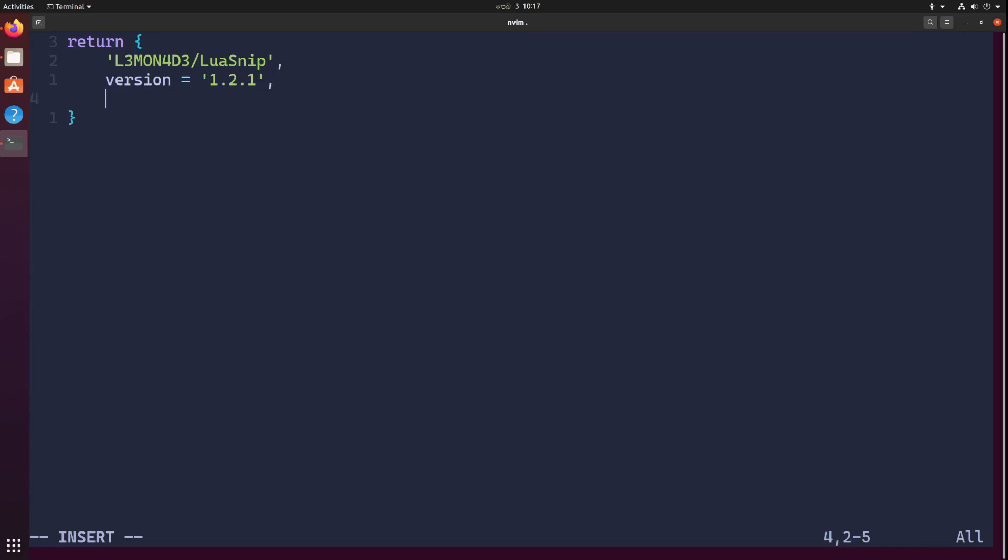Then we're going to set an event to load this particular plugin. I don't know how to do that in Packer, but this is Lazy.nvim and I have set everything to be lazy loaded. So I'm going to load this in VeryLazy. Then I'm going to configure, so config, and we're going to create a function here.